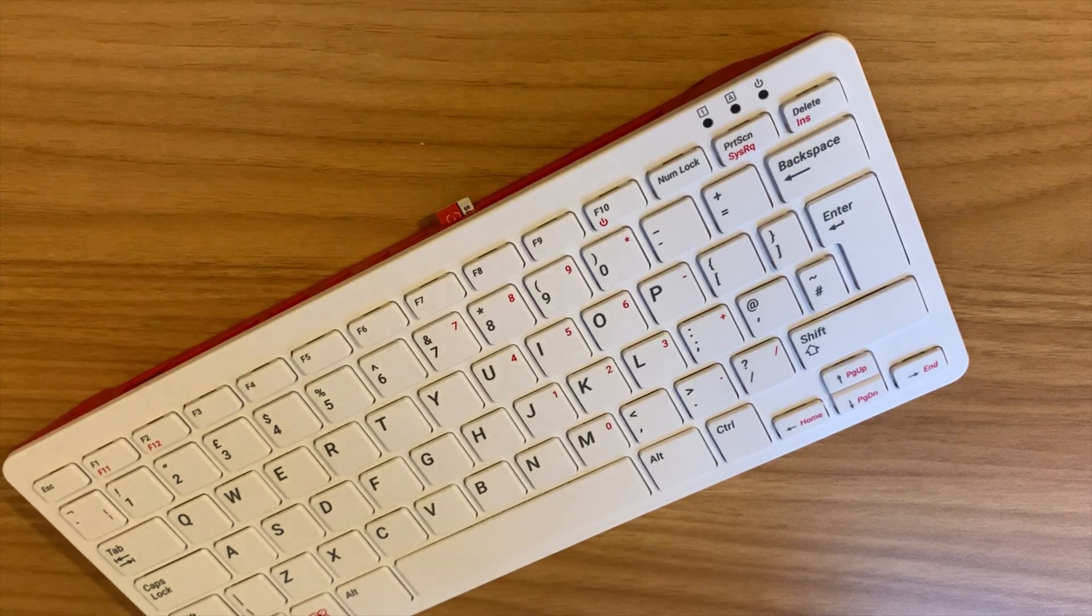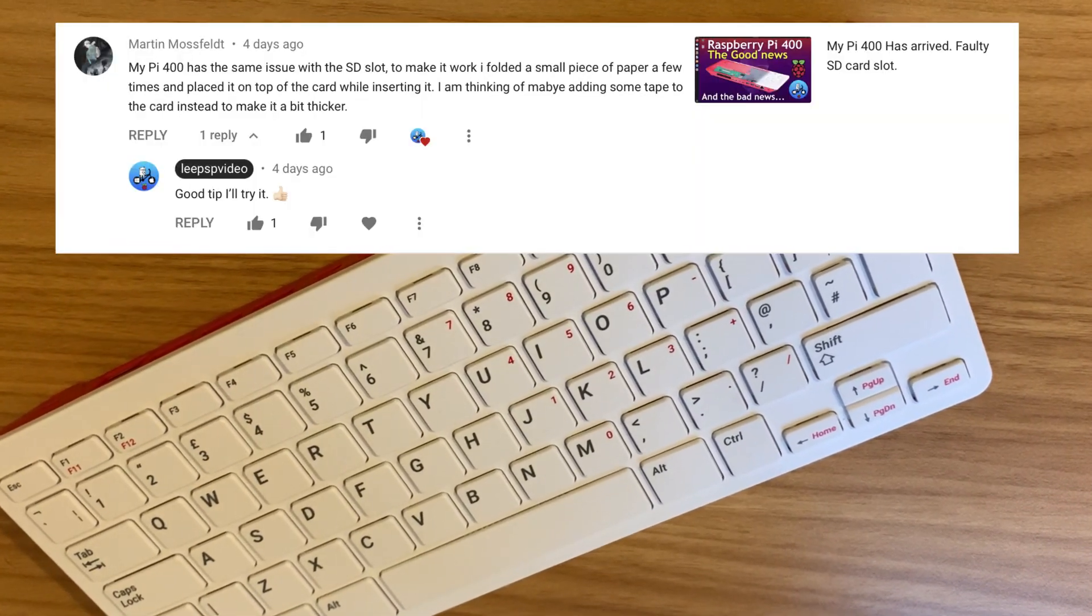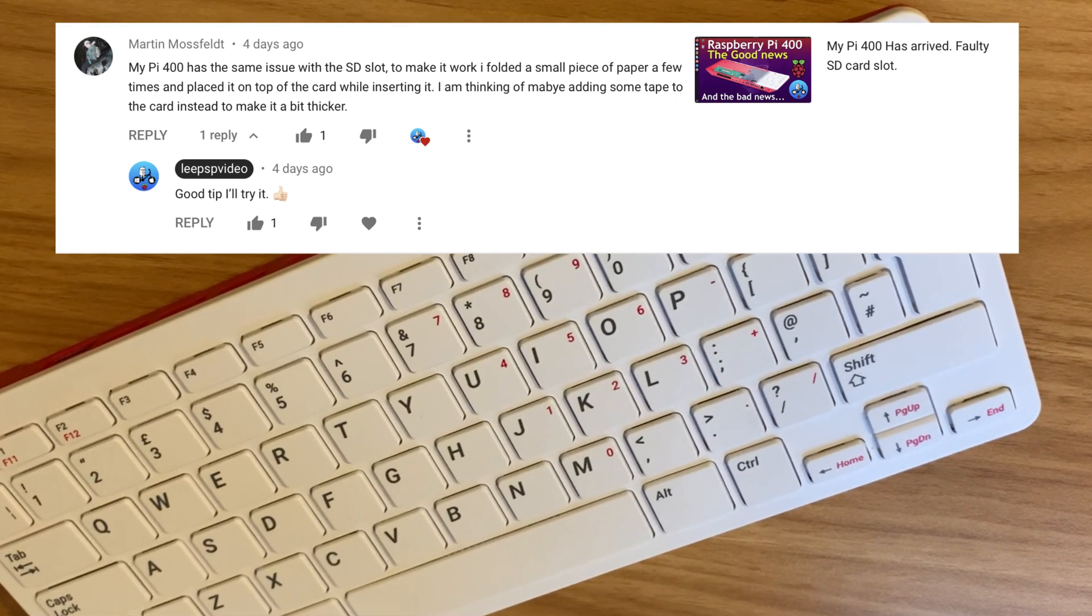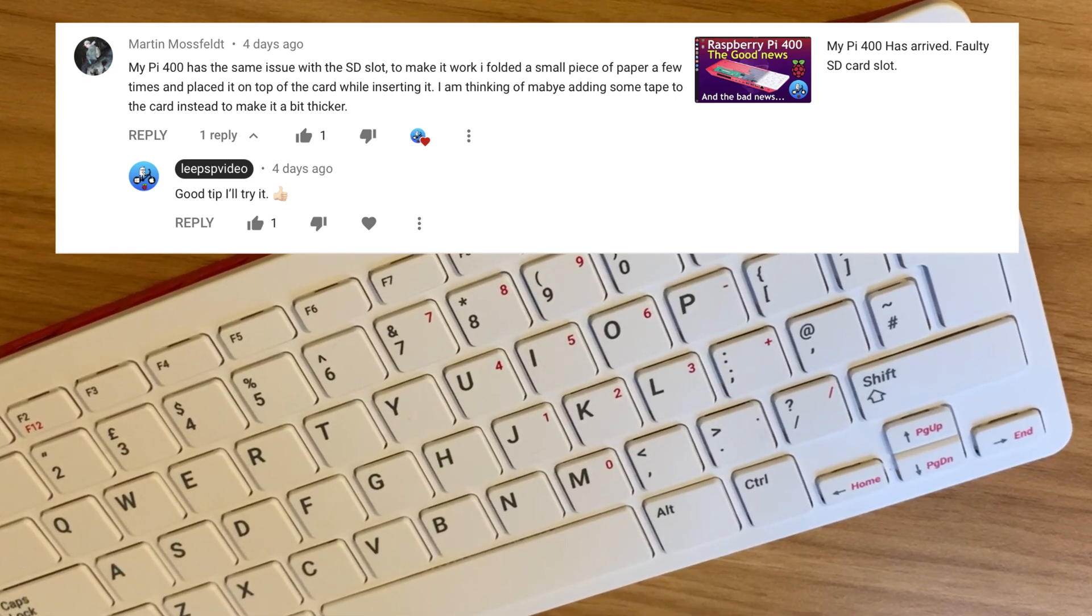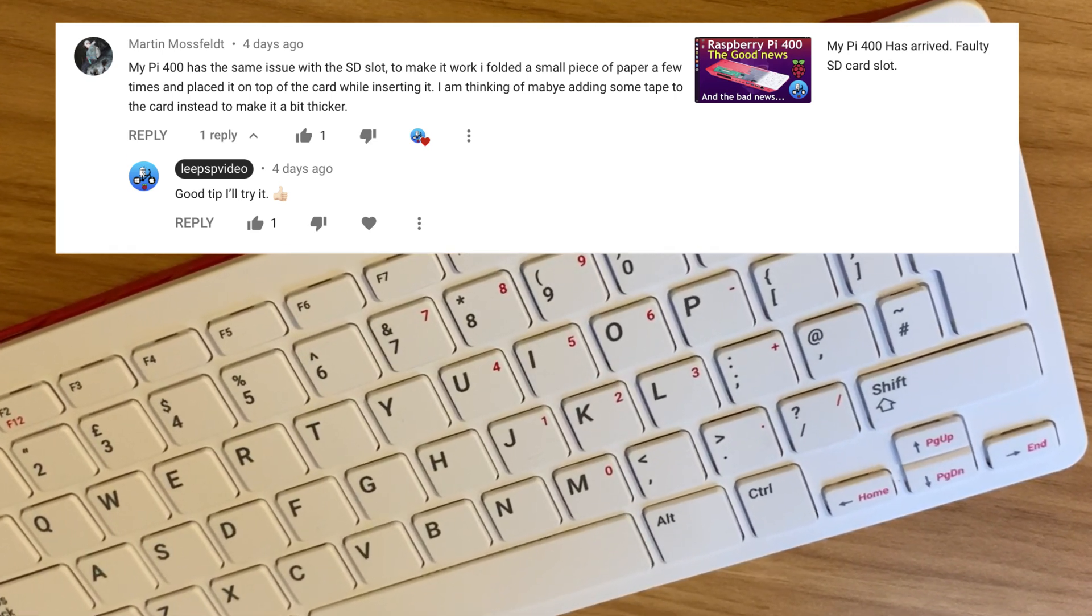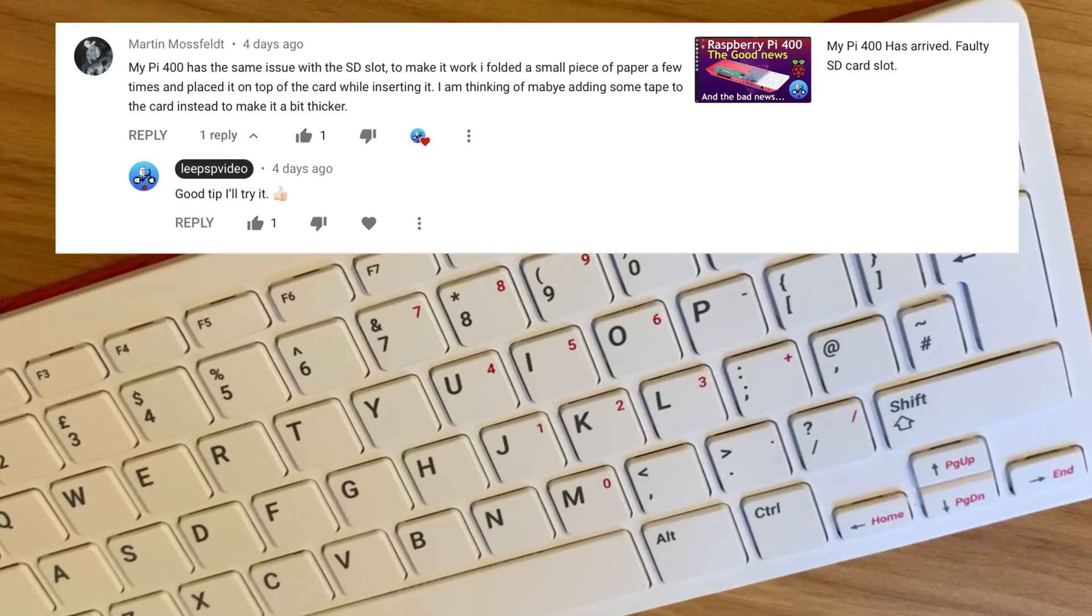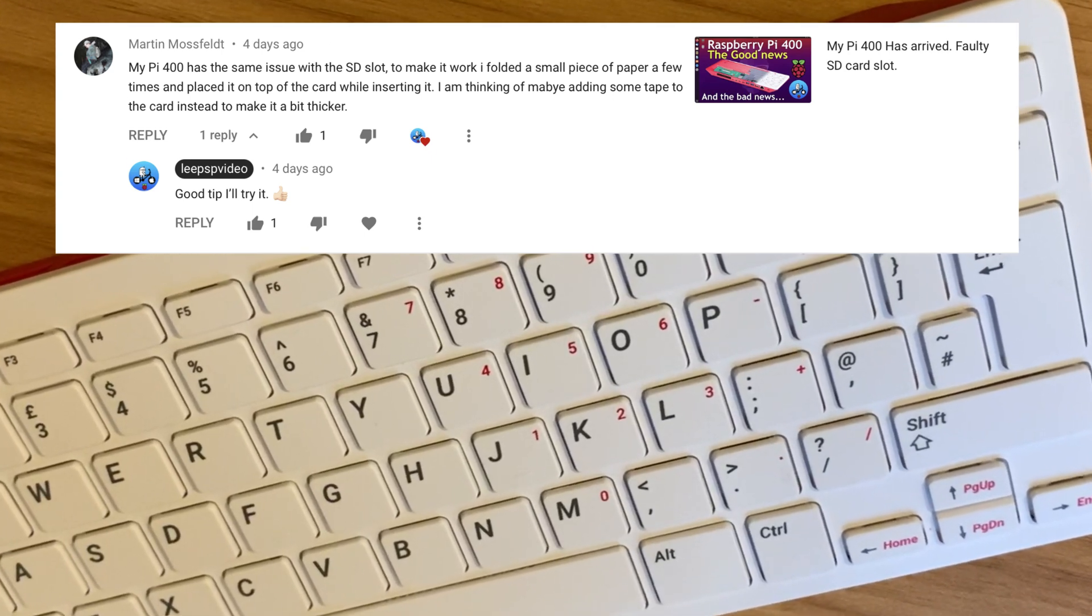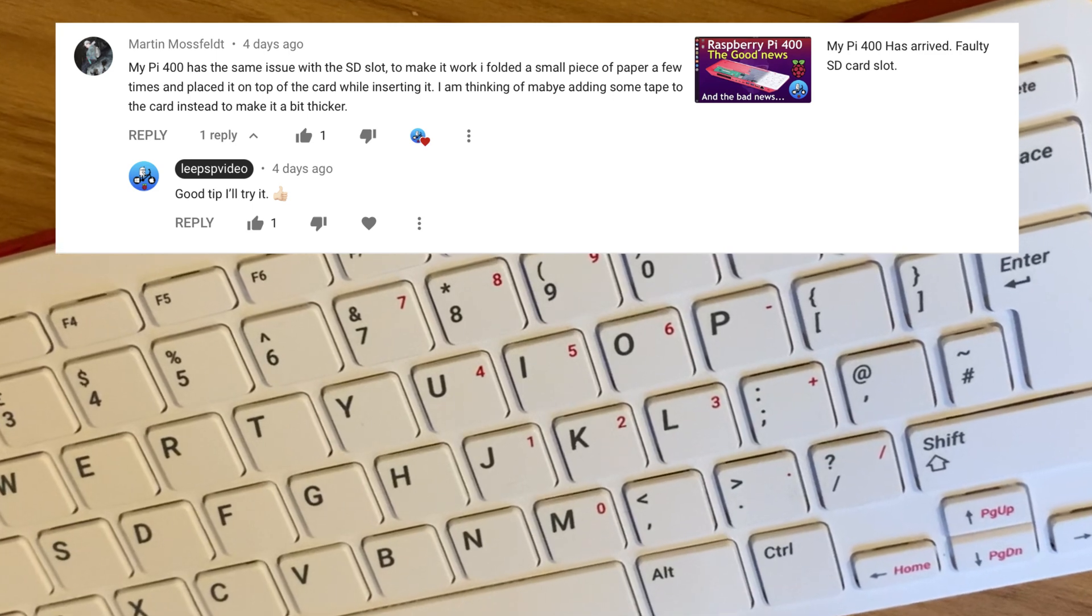So I had a comment from Martin Mossfeld and he said his PI 400 has the same issue with the SD slot. To make it work I folded a small piece of paper a few times and placed it on top of the card whilst inserting it. I'm thinking of maybe adding some tape to the card instead to make it a bit thicker.